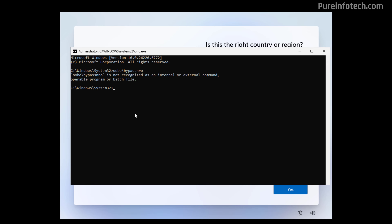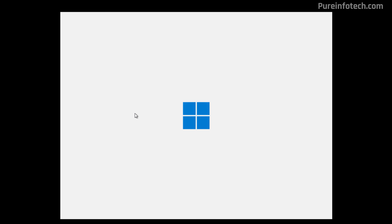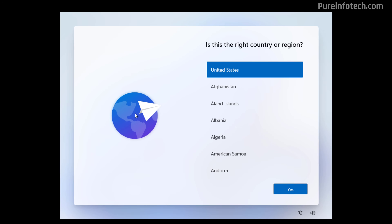The other command was 'start ms-cxh local-only'. Now when we execute that command, the OOBE experience restarts and you still have to use the Microsoft account in order to proceed.